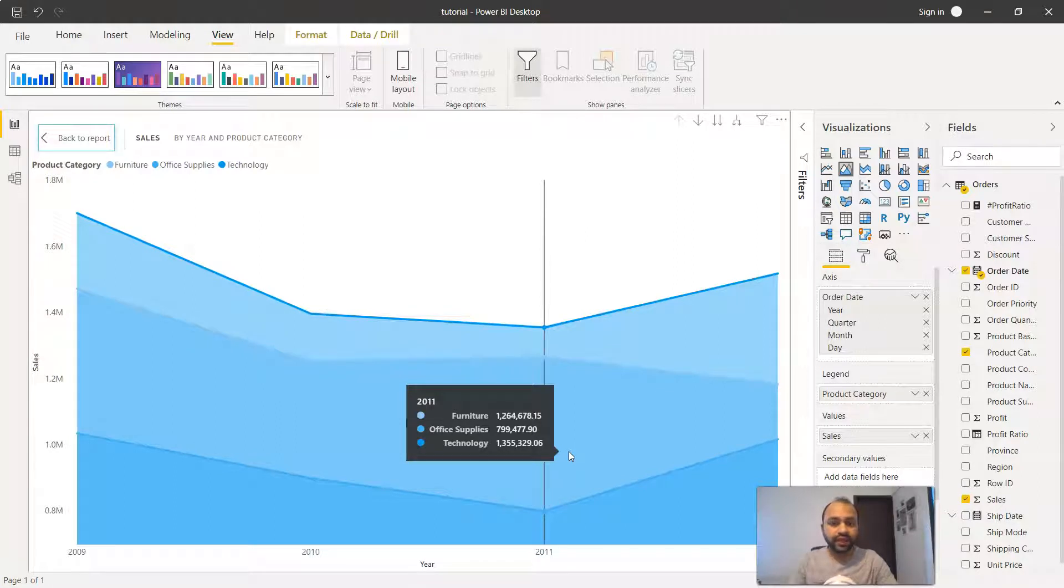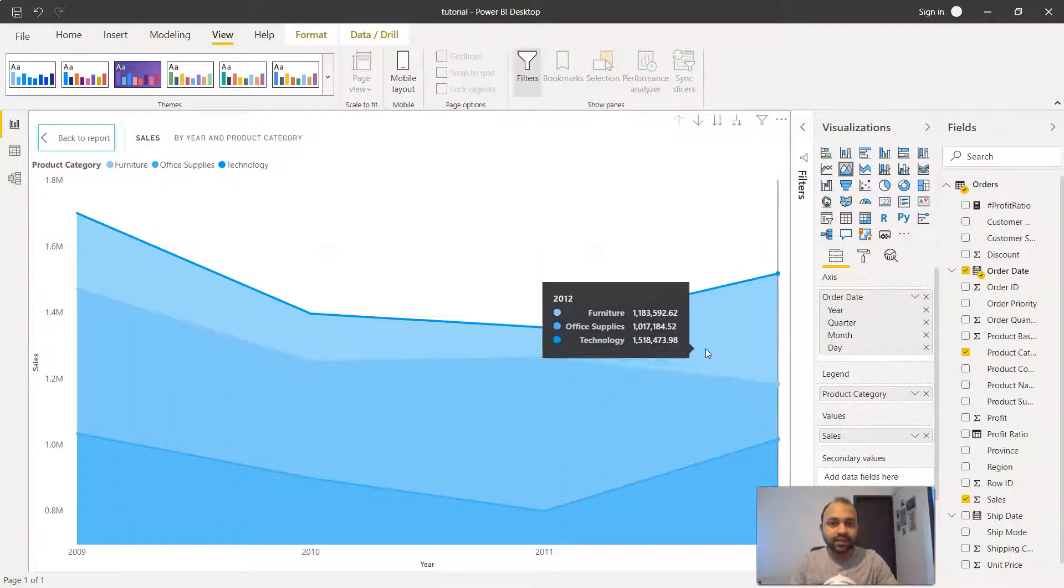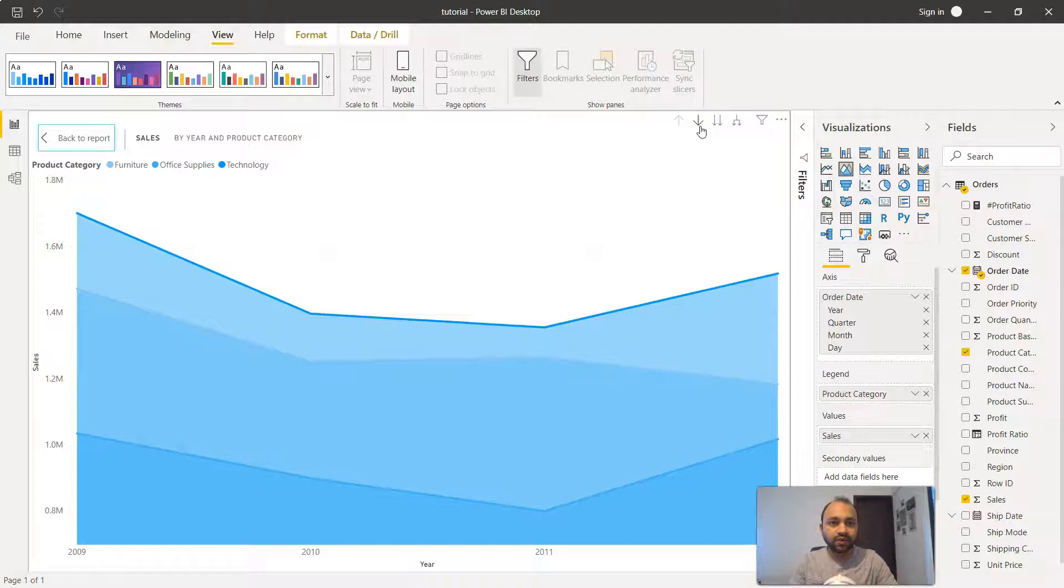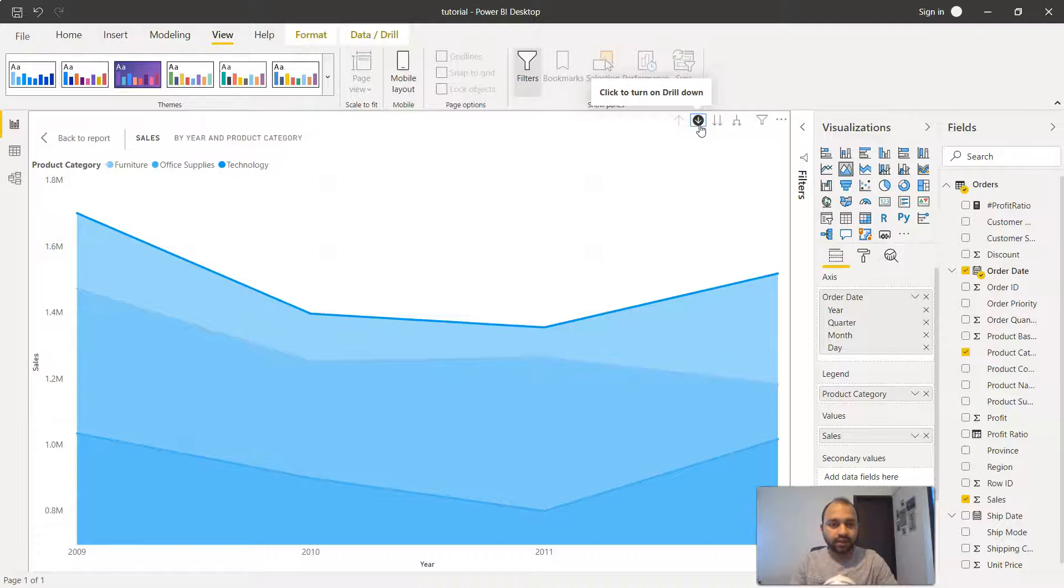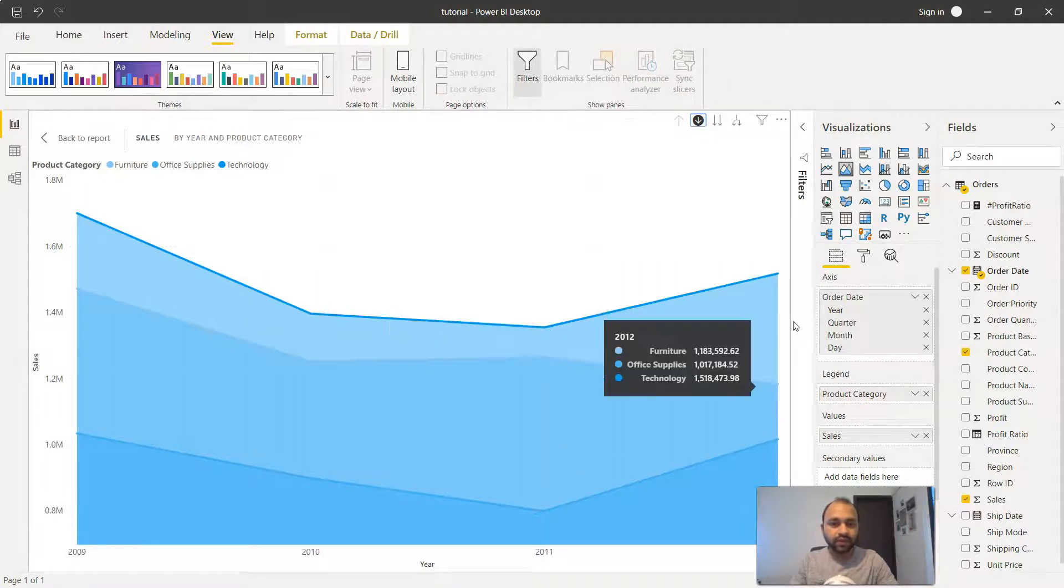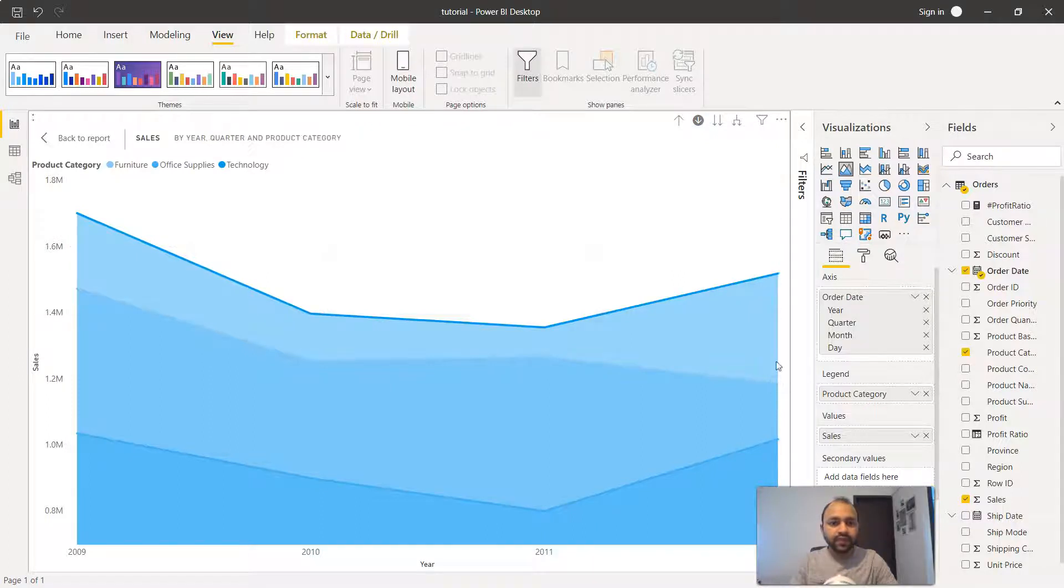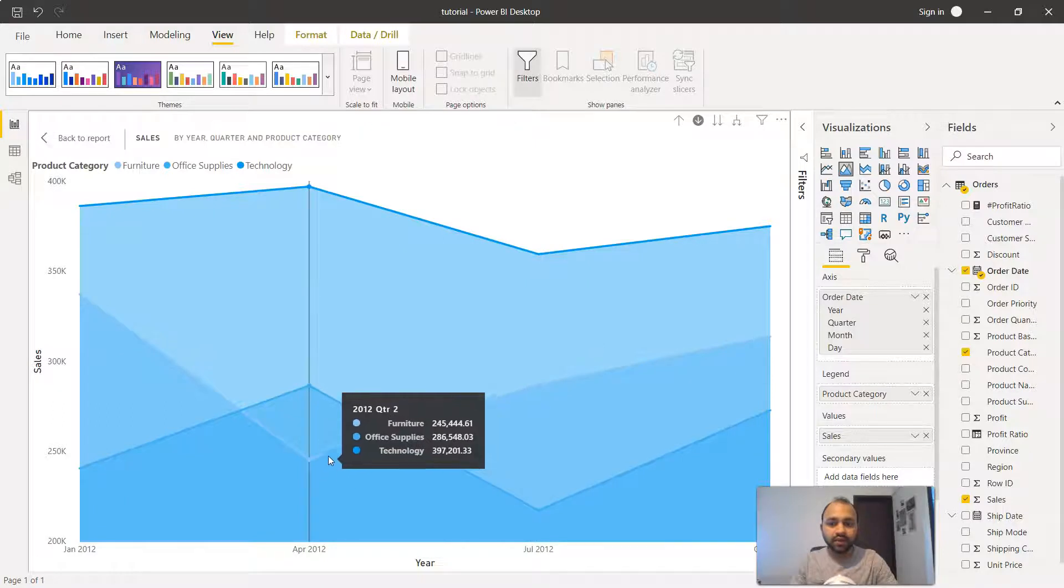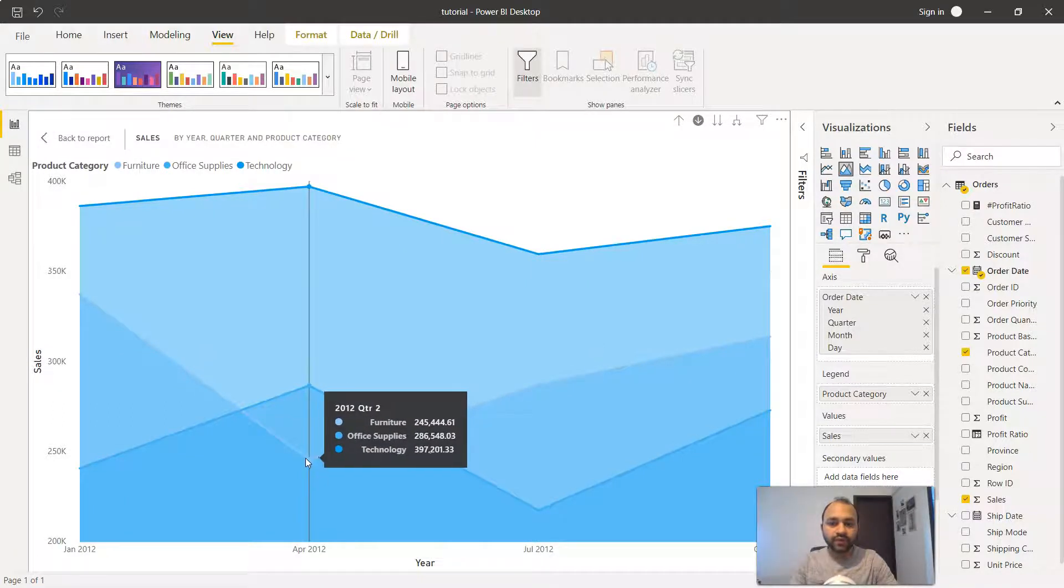That is a separate topic altogether which I'll probably cover in a separate video, but this information is now here and we can go a level down. If I just click here, the drill down is active. So if I go one level down in 2012, I'll just click here, and in 2012 now here I am.